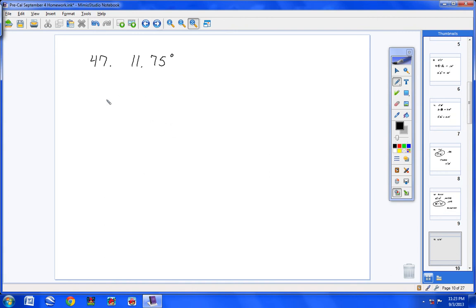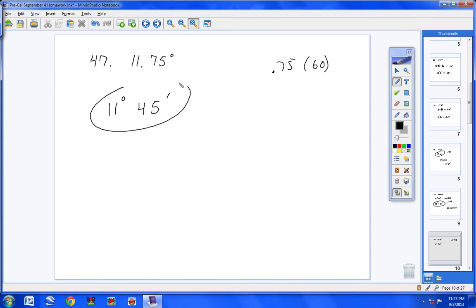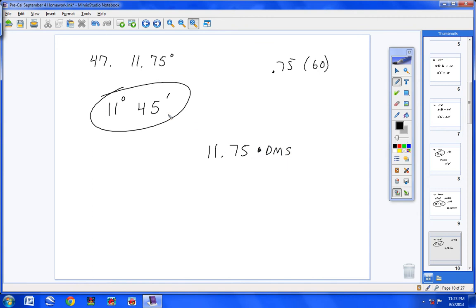Number 47: the longer way is 11 degrees, then take 0.75 and multiply by 60, which gives exactly 45 with no decimals — so the answer is 11 degrees and 45 minutes. You can also type 11.75 into your calculator, hit 2nd, APPS, scroll to option 4 and hit Enter. Up pops an arrow and DMS — hit Enter and you'll get the answer.